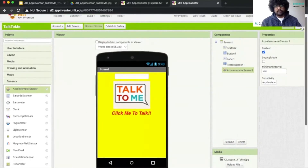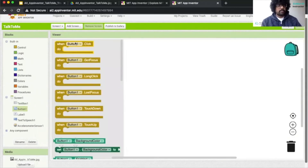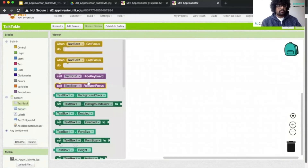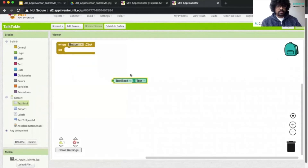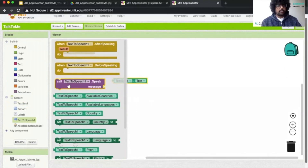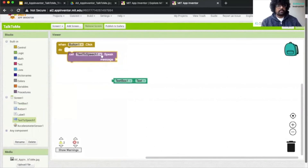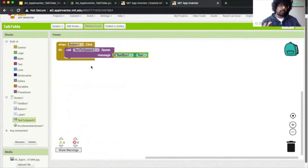Now that we're done with the design part, we're going to start with the coding section. So we click on Blocks. When we click on Button One, we can take out the when Button One click block. Then from Text Box, we take out TextBox1.Text. We then scroll to find 'call TextToSpeech1.Speak,' grab that, put it in the button click block, and place TextBox1.Text inside it. So when we click our button, it's going to speak out whatever we put inside the text box.